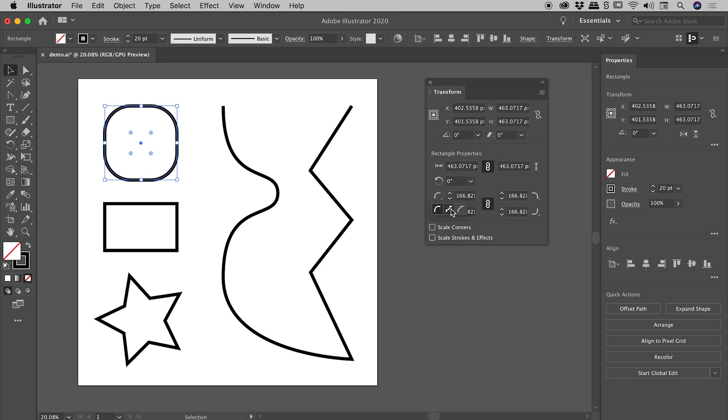So if for example I change the upper left corner to this inverted round shape just here, you can see that change just here, and also obviously on the canvas just here.